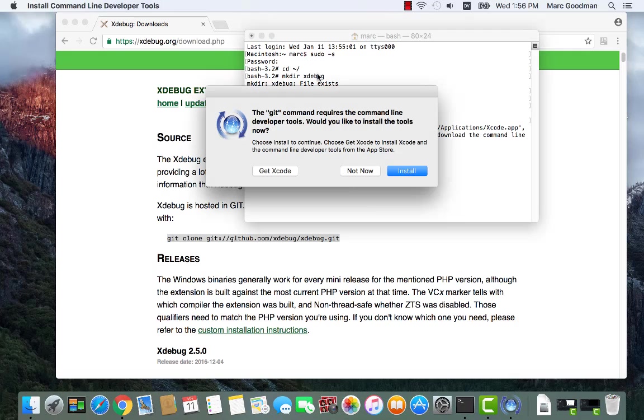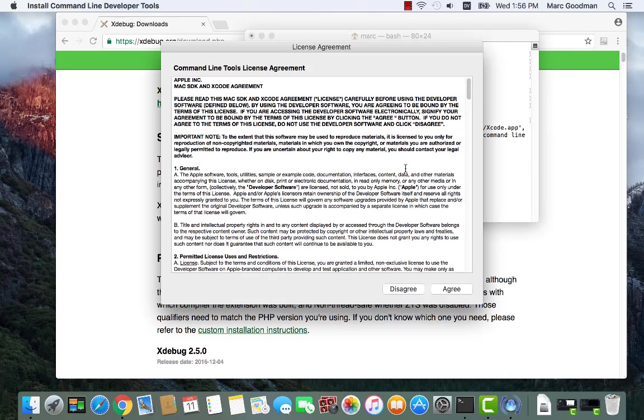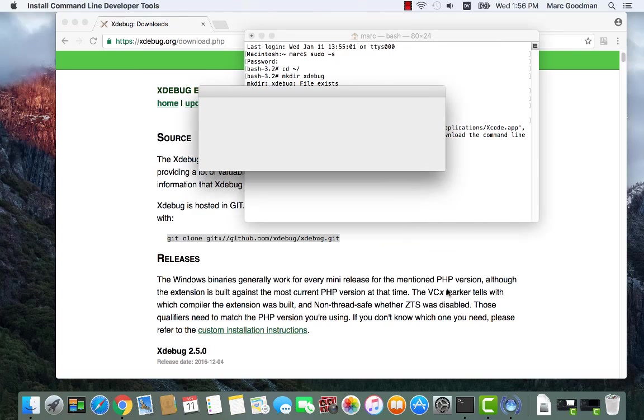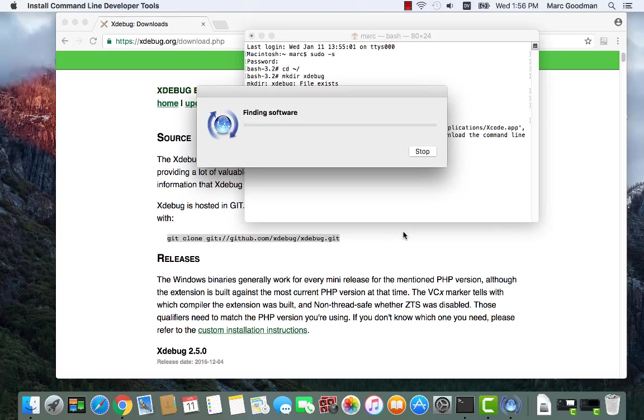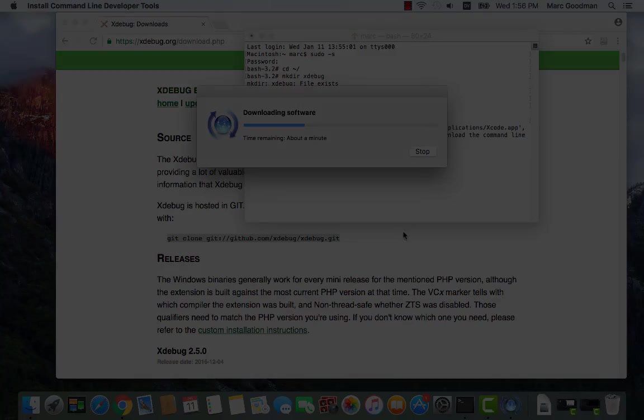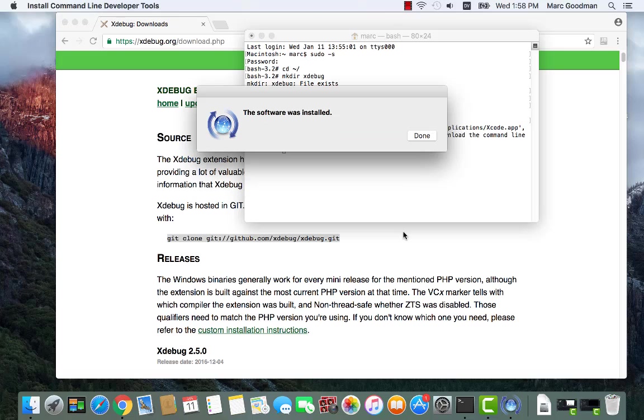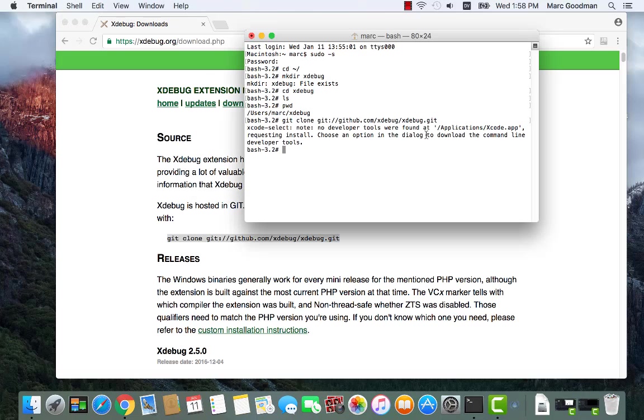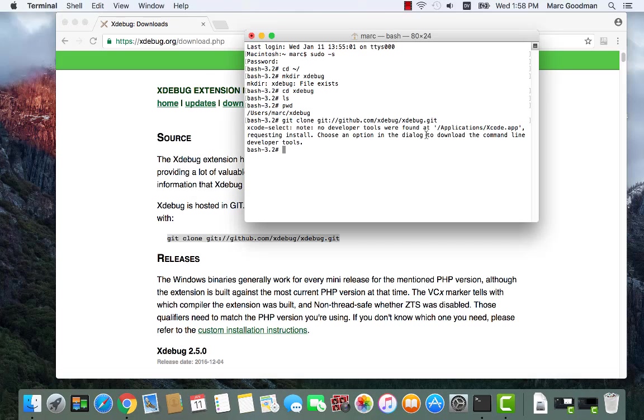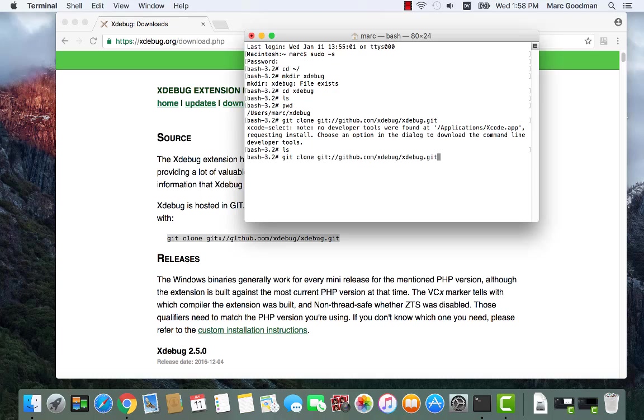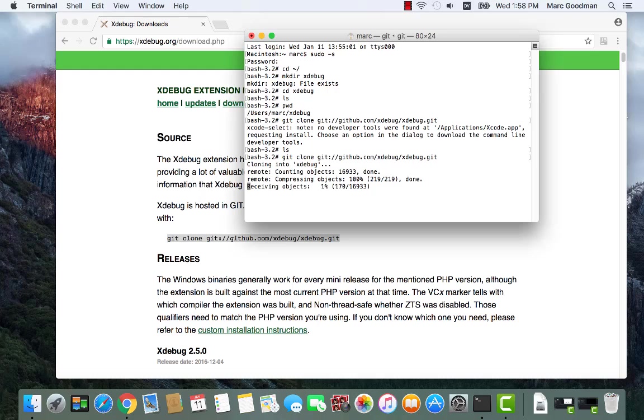So I don't have git installed on this machine yet, so I'm going to go ahead and click Install, and agree to the license. Okay, so git is installed. Let me do an ls. Now I'm going to run git again, git clone. So it's downloading all the stuff I need.